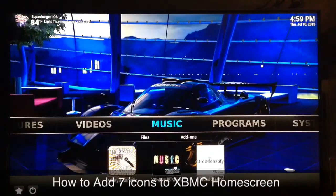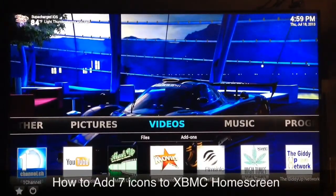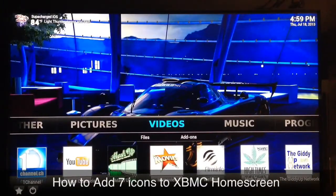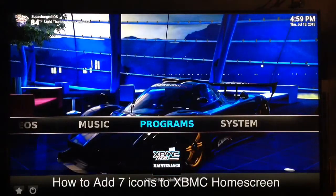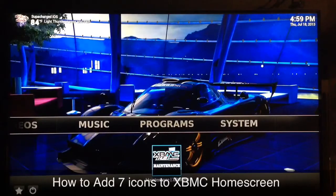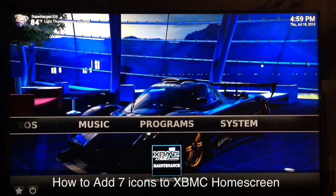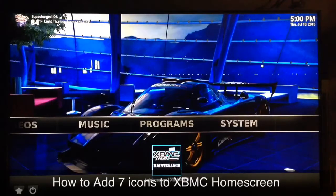What up YouTube, this is supercharged.west and in this video I'm going to show you guys how to add seven icons to the home screen of your XBMC. Now if you already have the XBMC hub maintenance tool installed then you're already ready to go, but if you don't, I'll have a link in the description as well as on the screen of this video to show you how to install the XBMC hub maintenance tool by adding fusion.